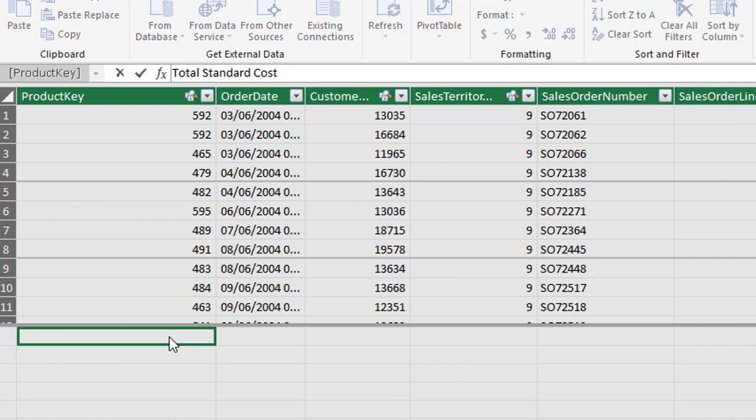Now measure names have to contain a colon and an equal sign. You'll see a difference there that we didn't start this off with an equal sign. But when we're creating measures in the data model window in the calculation area, it's mandatory to follow the descriptive name with a colon and an equal sign.